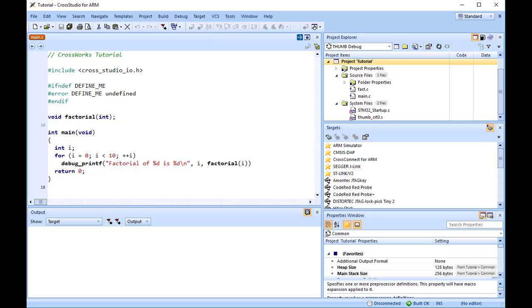We will define a C preprocessor definition that will apply to the entire tutorial project. This means every file in the project will inherit our new definition. If, however, we were to later add other projects to the solution, they would not inherit the definition. If we wanted that, we could set the property on the solution node, rather than the project node.